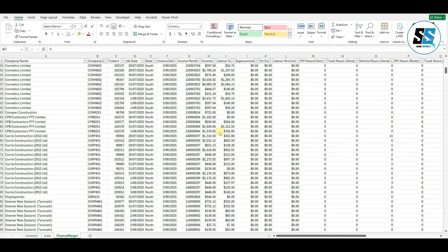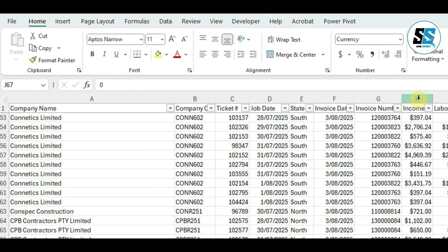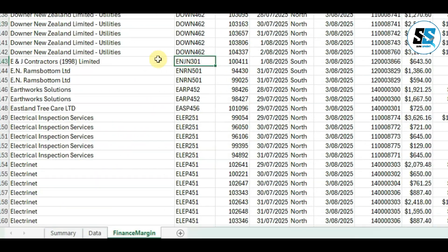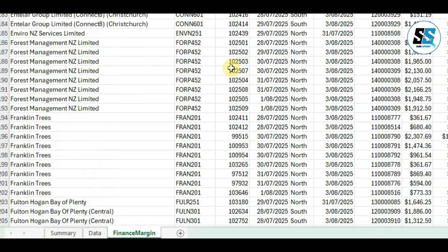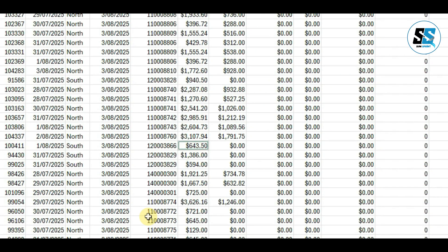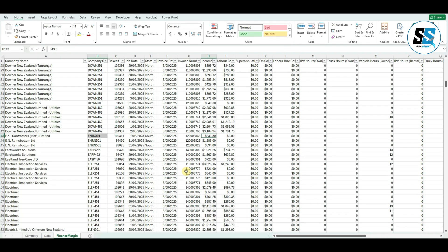First, let's understand what VLOOKUP actually does. The V stands for vertical, meaning it searches down a column vertically. We can think of VLOOKUP as our personal detective that can find a piece of information from a large dataset. For example, we want to get the income for a particular client. VLOOKUP is everywhere in business — HR departments use it for employee data, sales teams use it for pricing lookups, students use it for grade tracking, and inventory managers use it for stock levels.